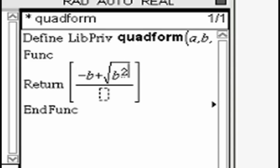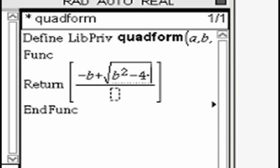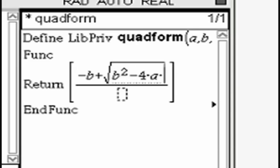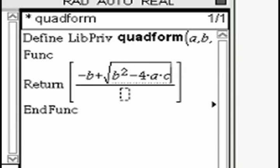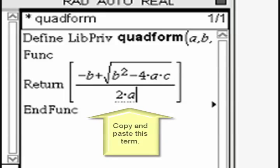Since there are two roots, what this function will return is a matrix with two entries, one for each root.